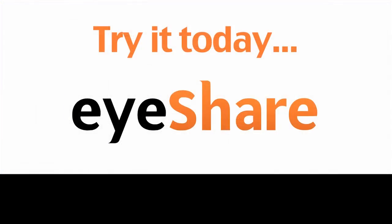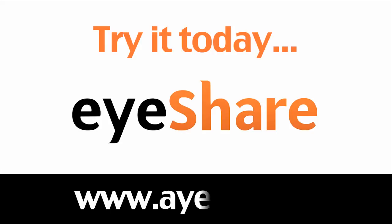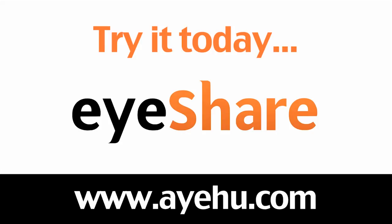This concludes our demo on automating database data retrieval. For more information, please visit our website at www.ayehoo.com.